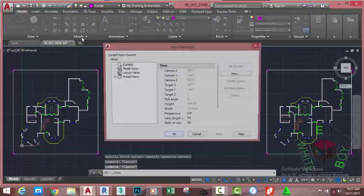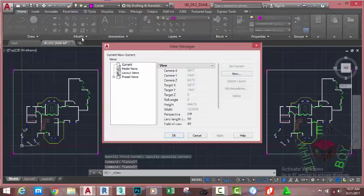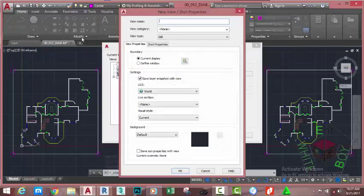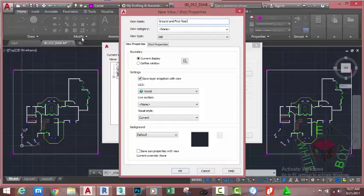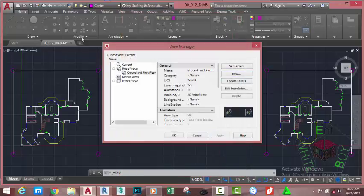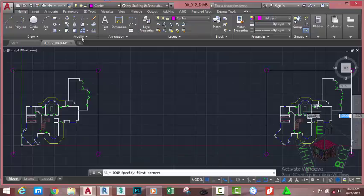Go to the View Control and click the View Manager. This brings up the View Manager dialog box. Click the New button — this opens the New View and Shot Properties dialog box. Name this view 'Ground and First Floor Plan', leave all the other settings as they are, and click OK. Click Apply and click OK.